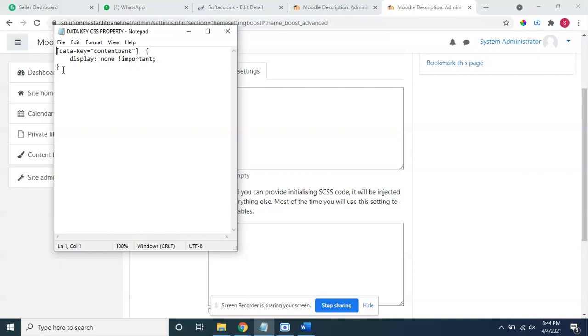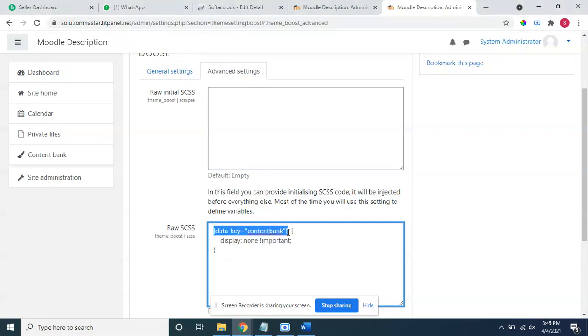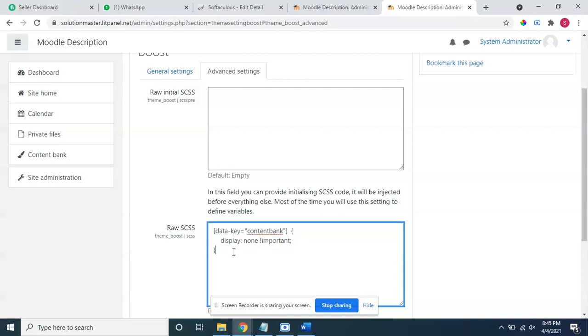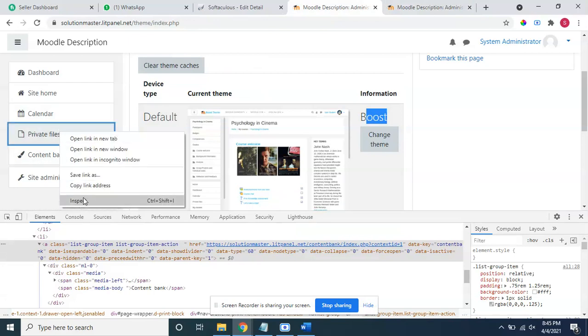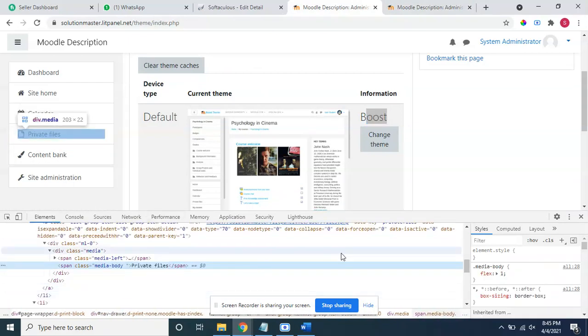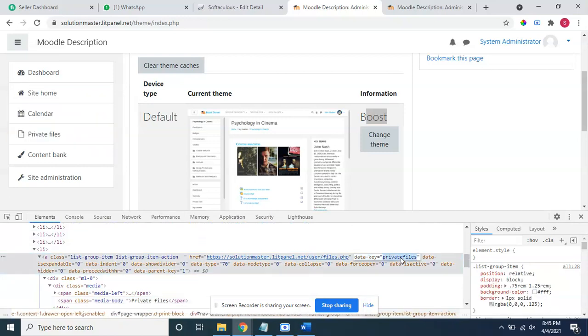What you have to do is simply copy this. Data key content bank and display none important. That's it. This is for content bank. I will go again and check here for private files also. Private files data key is private files. Just copy this from here.